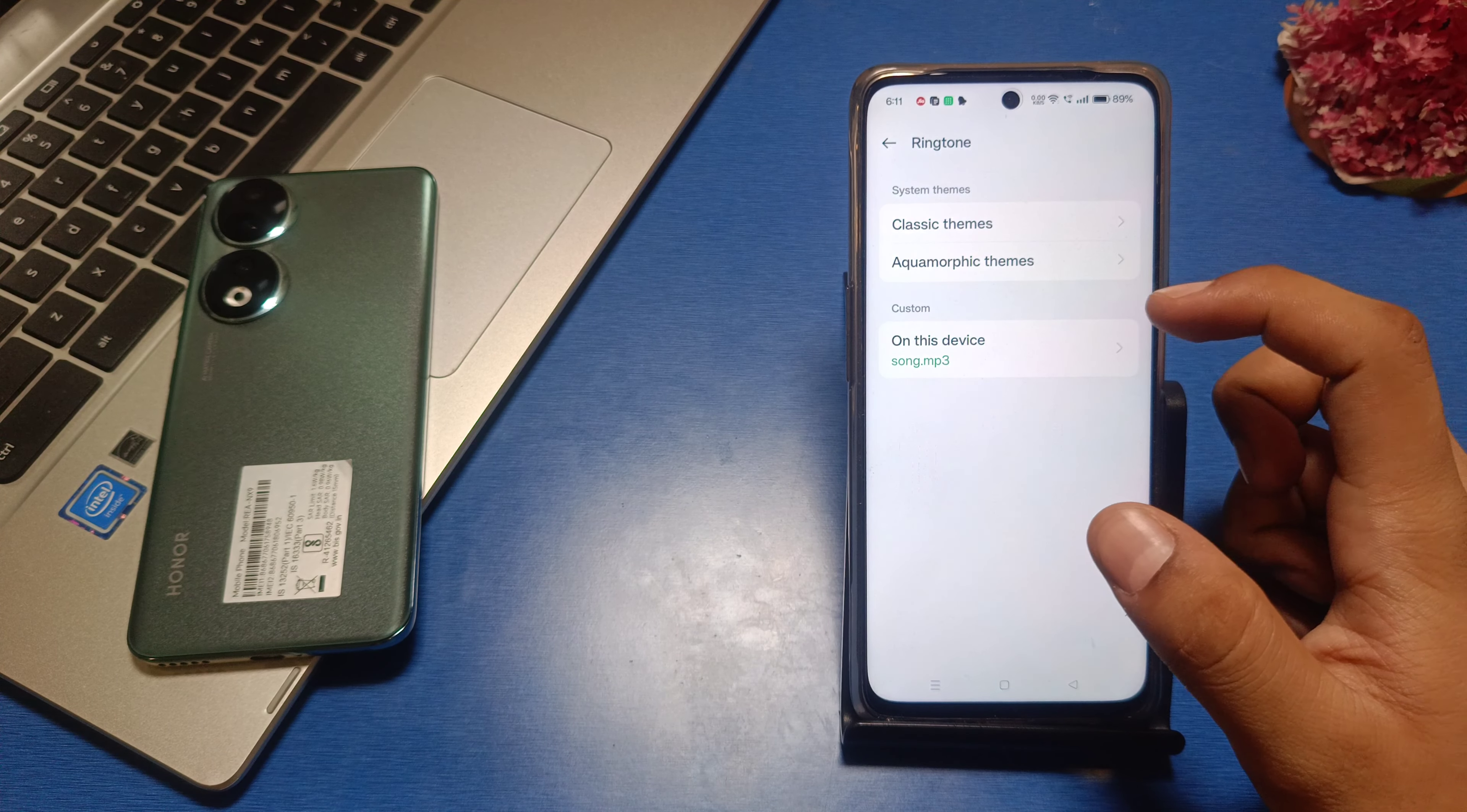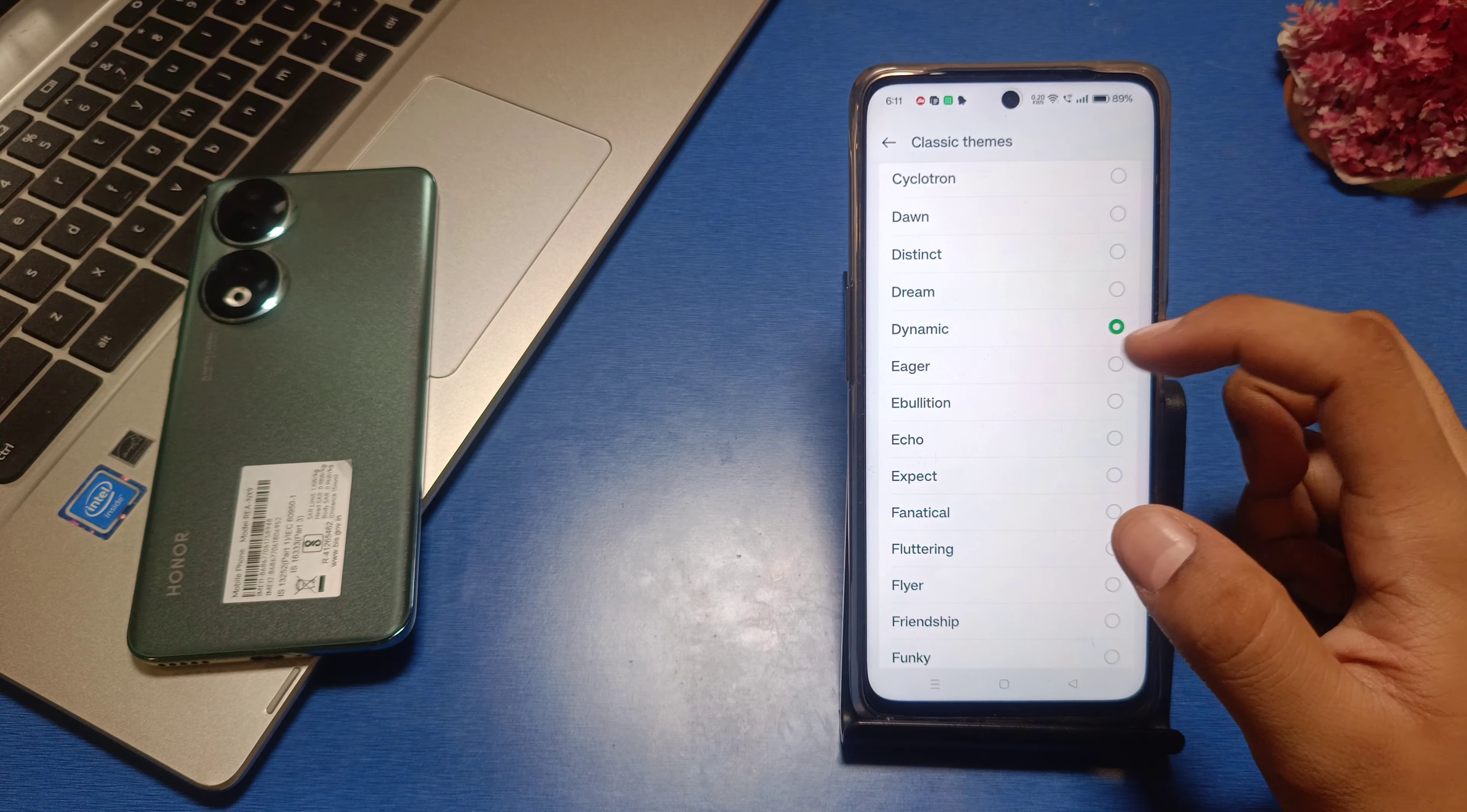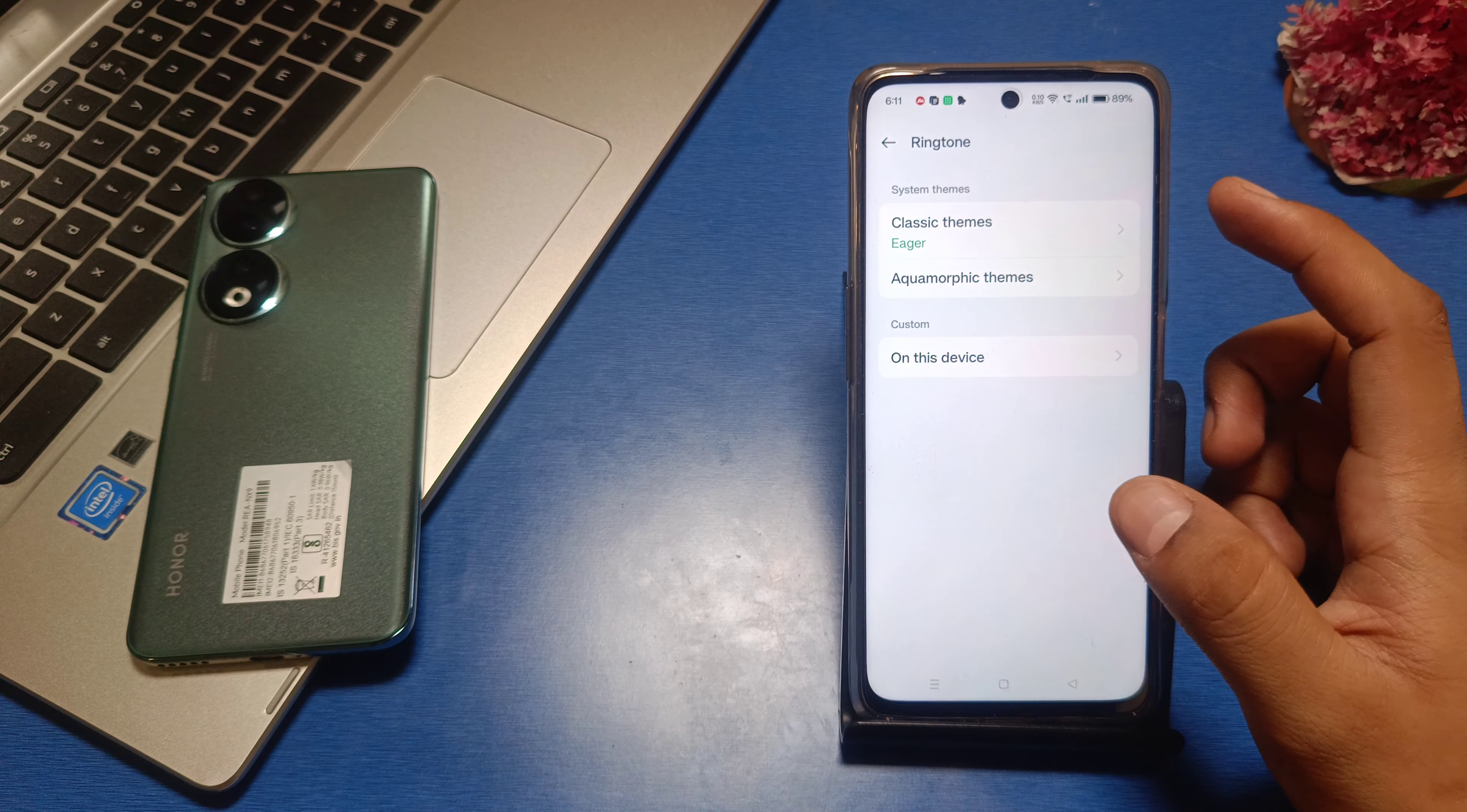Then you can see classic themes. You can choose it from here. Like this, you can use it. Here is the default one.